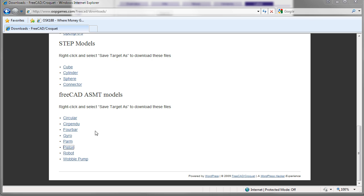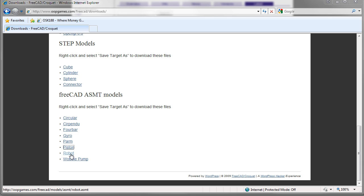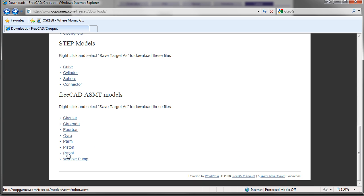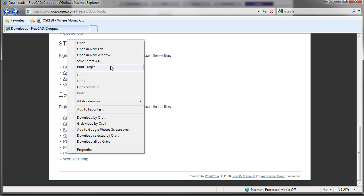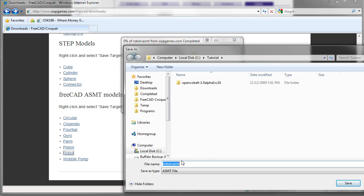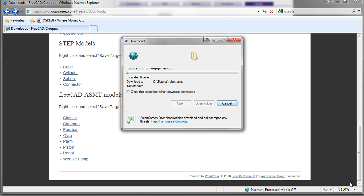Now we will download the robot model. You need to right click and save target as. Save it in this folder here.